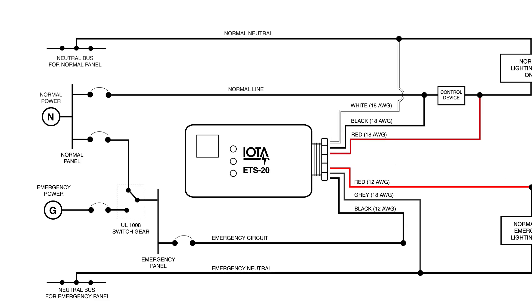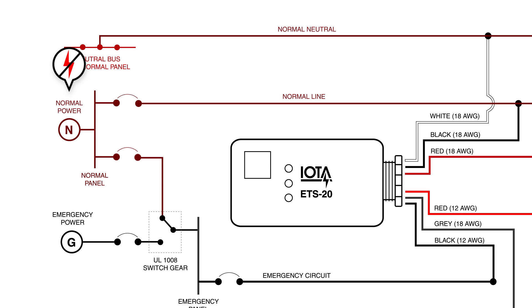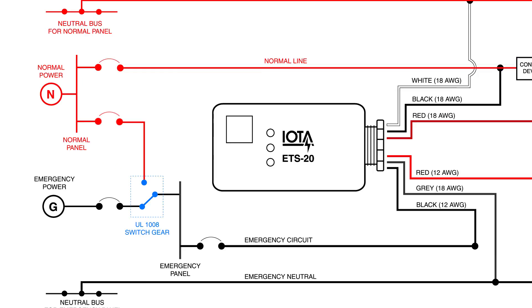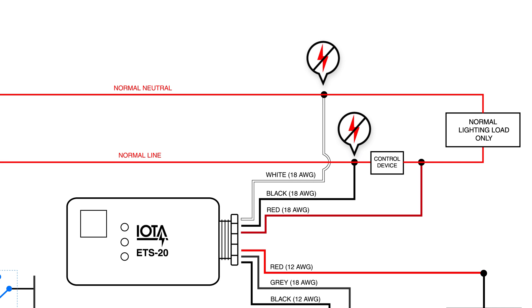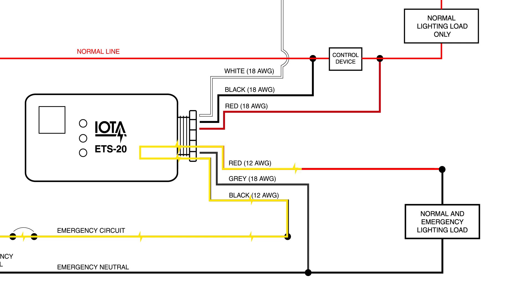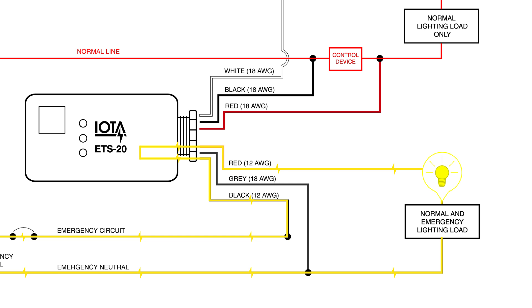Should a power loss occur resulting in a switch from normal power to generator power, the ETS-20 will sense the drop in power along the normal circuit and reroute power through the red-12 and black-12 wires bypassing any local switching or control devices and allowing your emergency lights to operate at full lighting output.